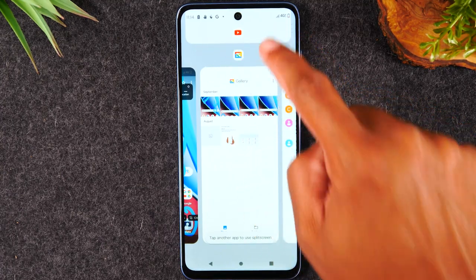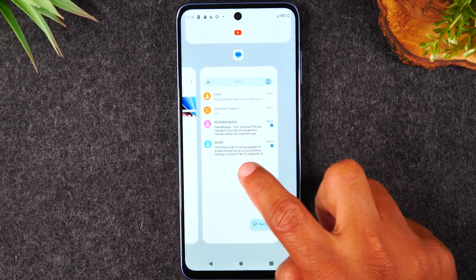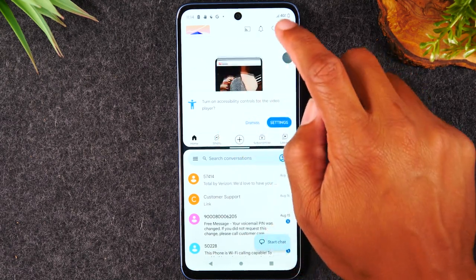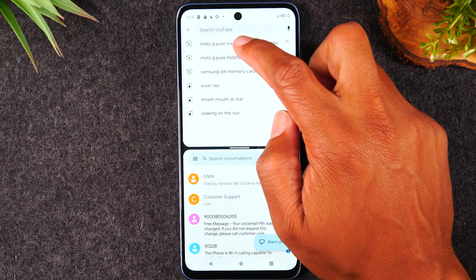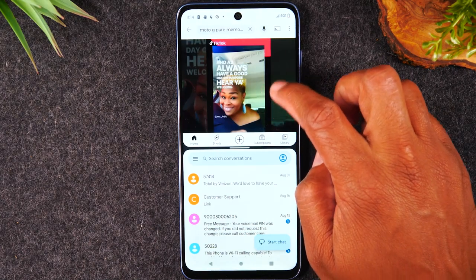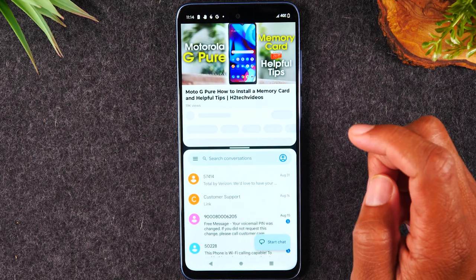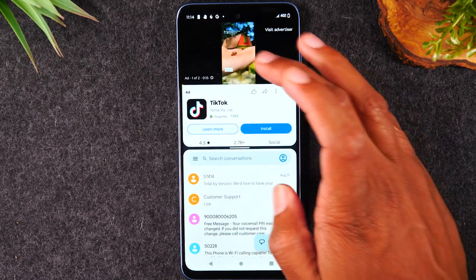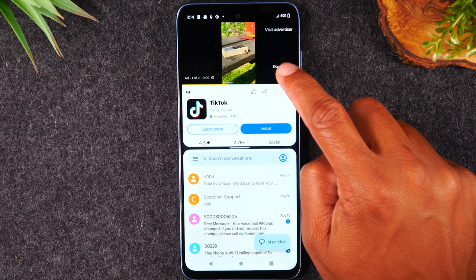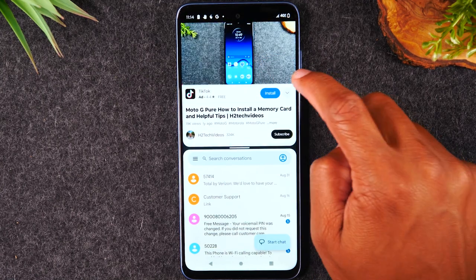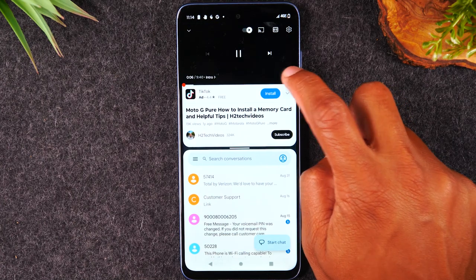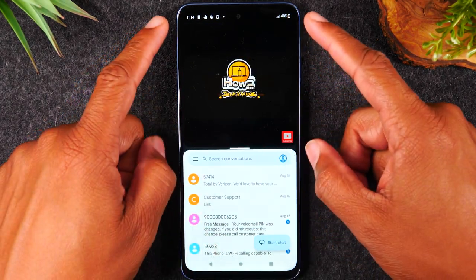That's going to move YouTube to the top of the screen. Now swipe over to Messages and tap on Messages. Now I have YouTube open at the top — I can open a video and have it play. Tap the icon in the corner and it'll bring the video to full screen, so the video shows all the way at the top.